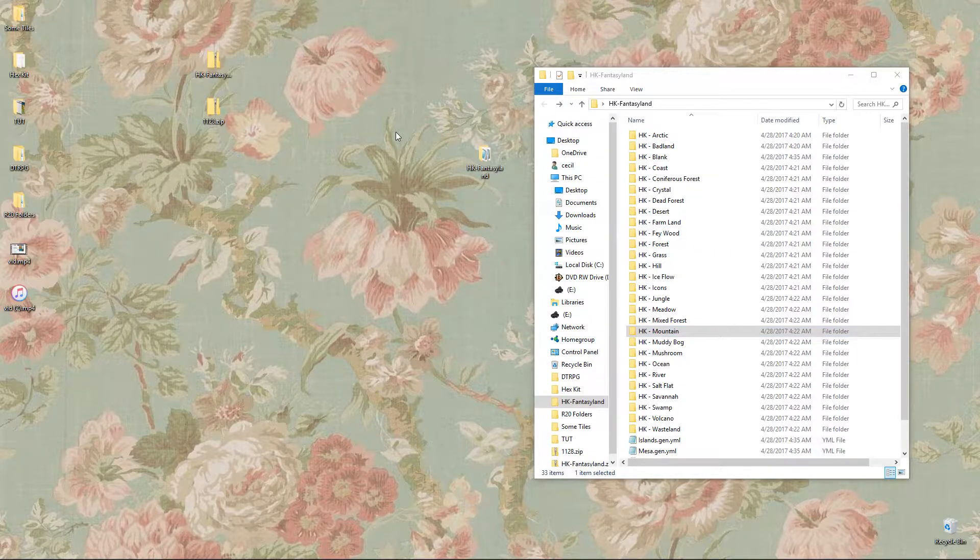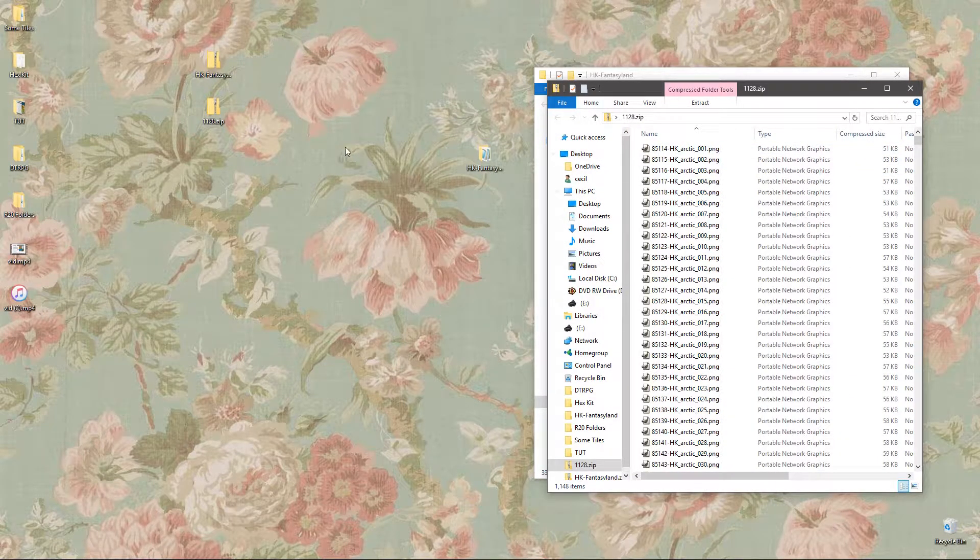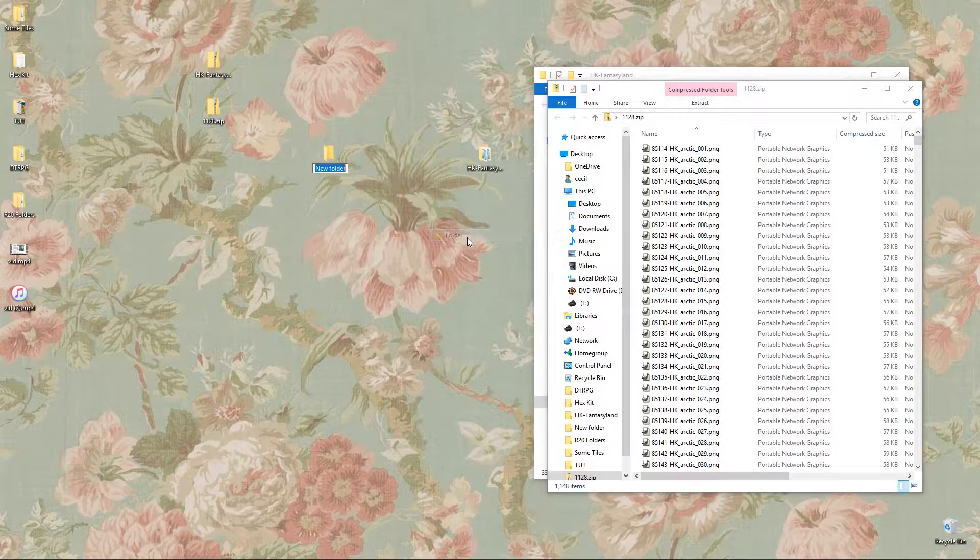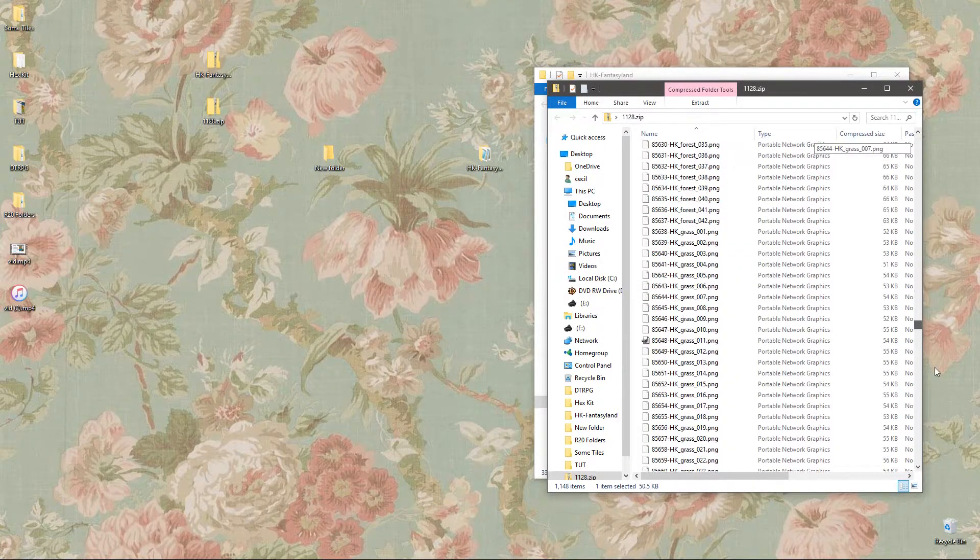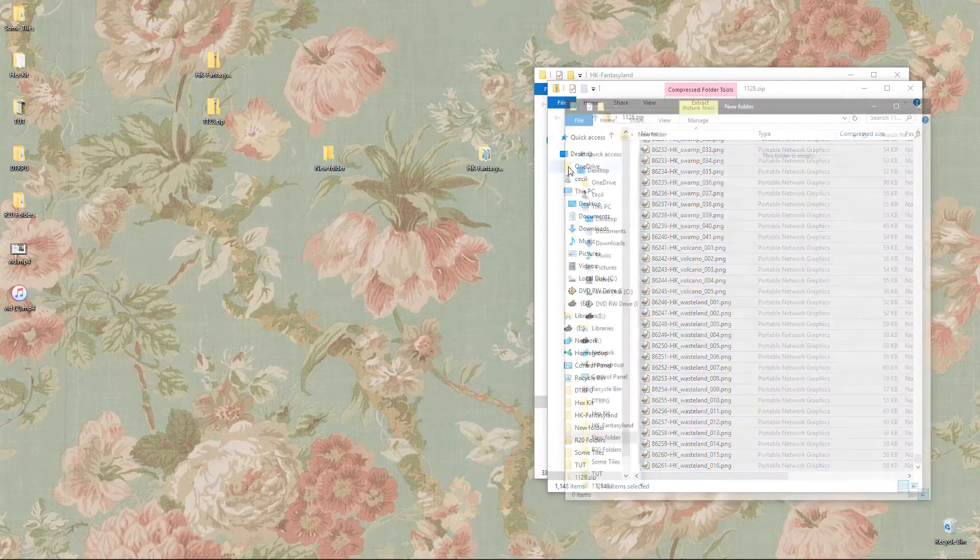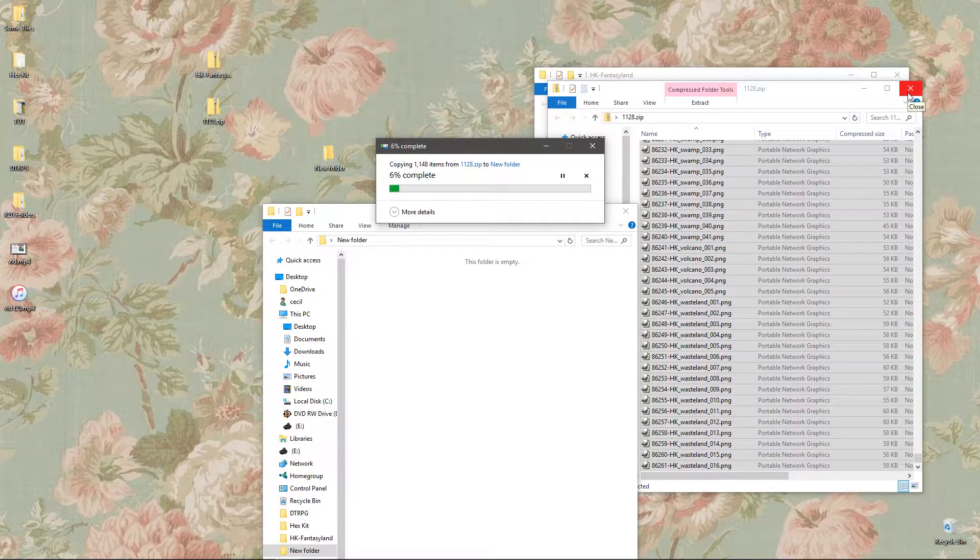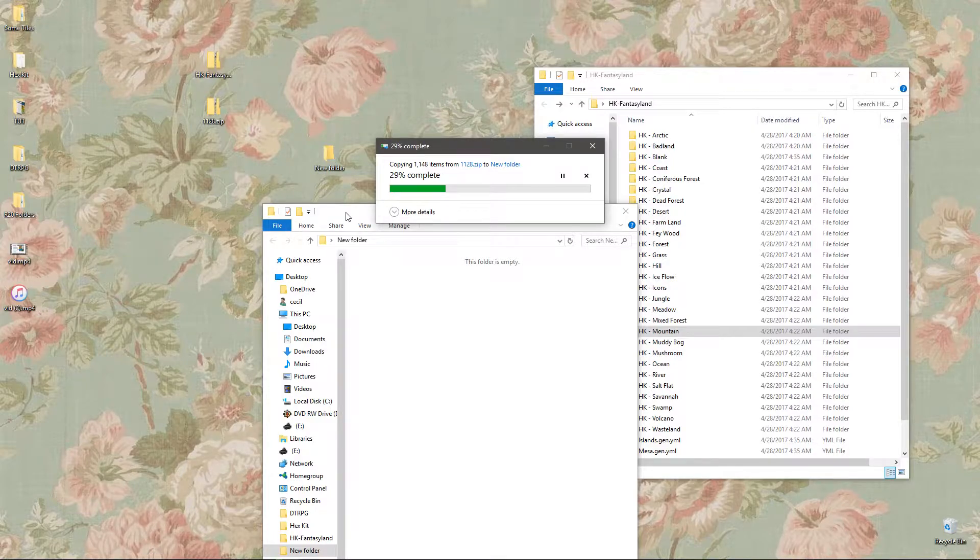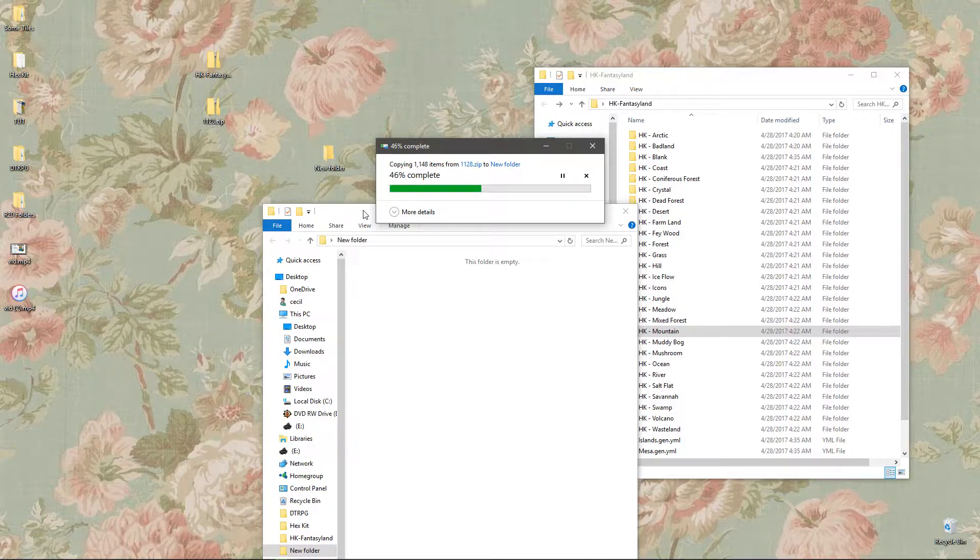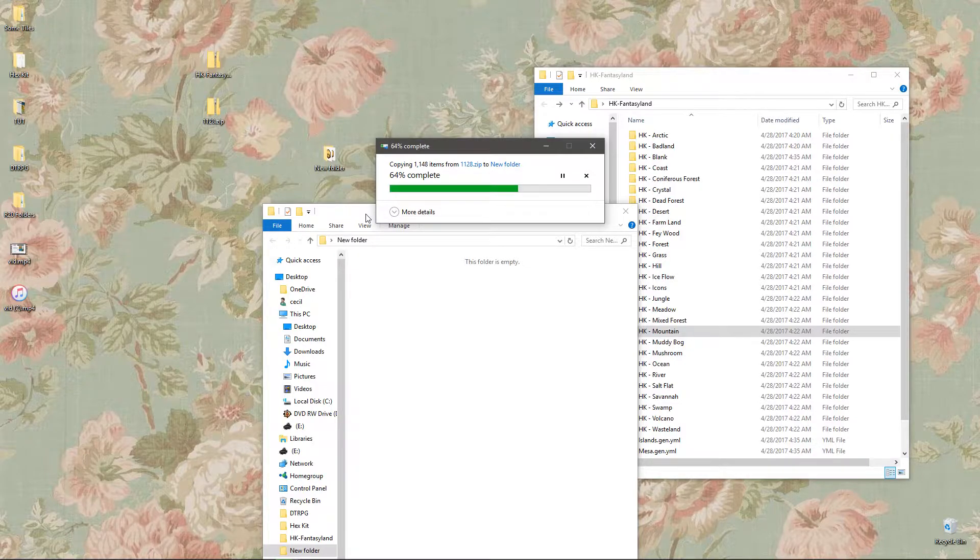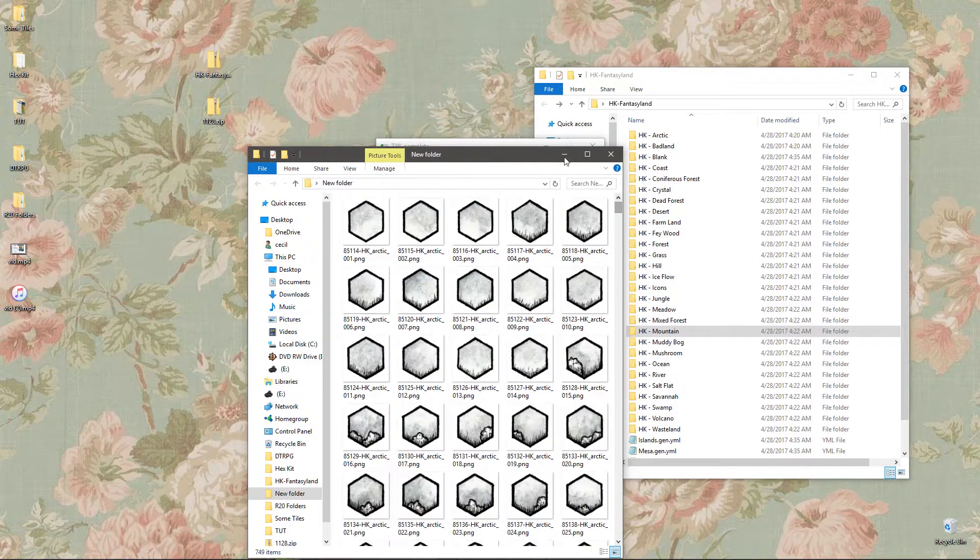So what we've got to do is we've got to move those Roll20 assets into these folders. So get the zip you got from Roll20 and extract that to a new folder somewhere. So we're going to just select all these tiles and drag them into our new folder, and that's going to extract them all. 1148 items, yep. Going, going, going. They're starting to appear, good news.